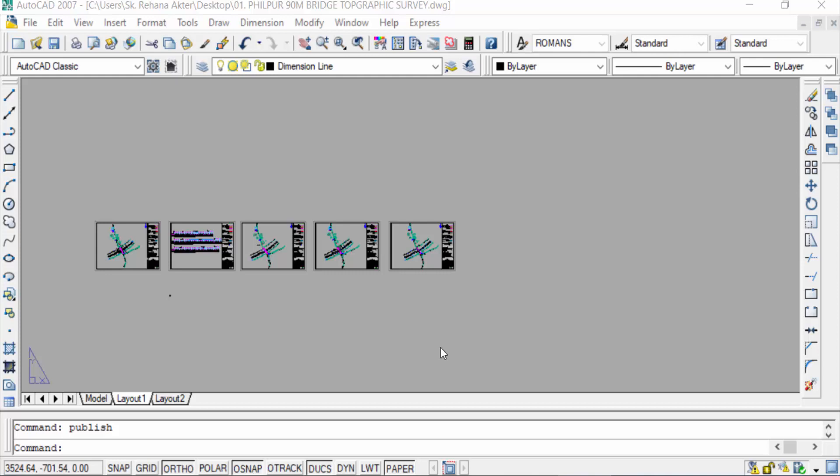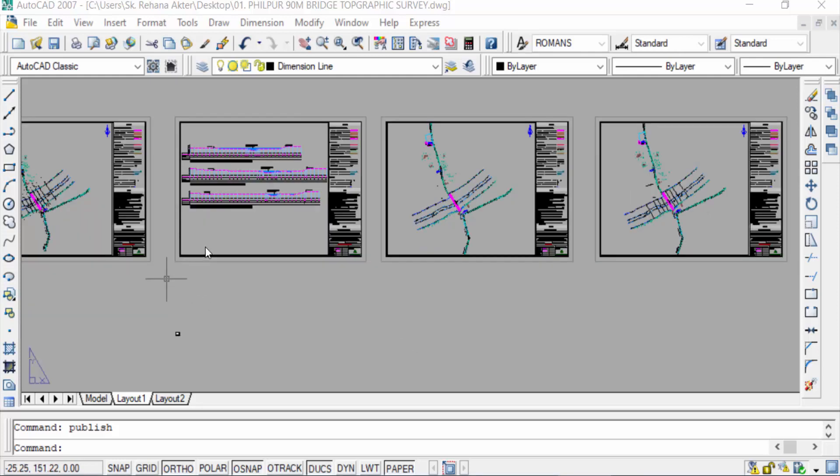Hello everyone, assalamualaikum. This is an AutoCAD tutorial and in this video you will learn how to use the best methods to create multipage PDF in AutoCAD. So let's get started. This is my AutoCAD drawing and this is layout 1.